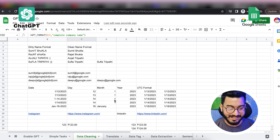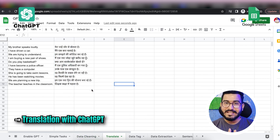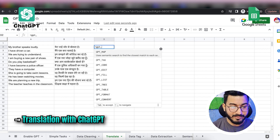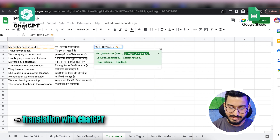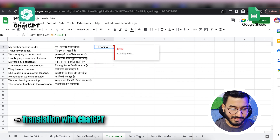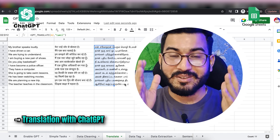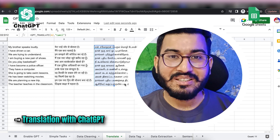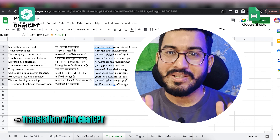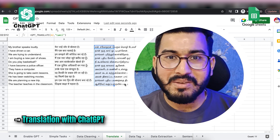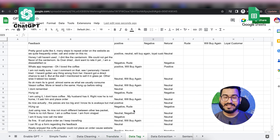Now let's move to translation. If you want to translate your data or text into any language, ChatGPT can do it very quickly. Using GPT_TRANSLATE, I want to translate into Hindi or Tamil — I expand the formula to all rows and we're done. You do not need a translator anymore. With one formula and one click, you can convert your marketing brochure into Hindi, Spanish, Tamil, Telugu — amazing!